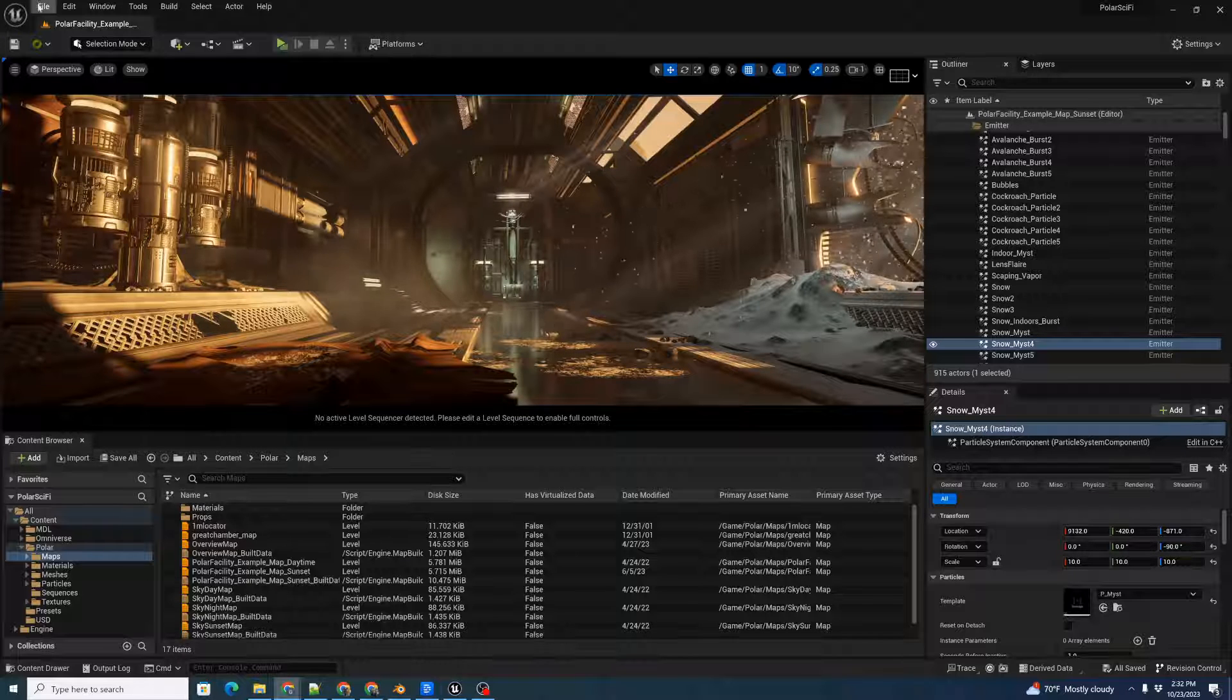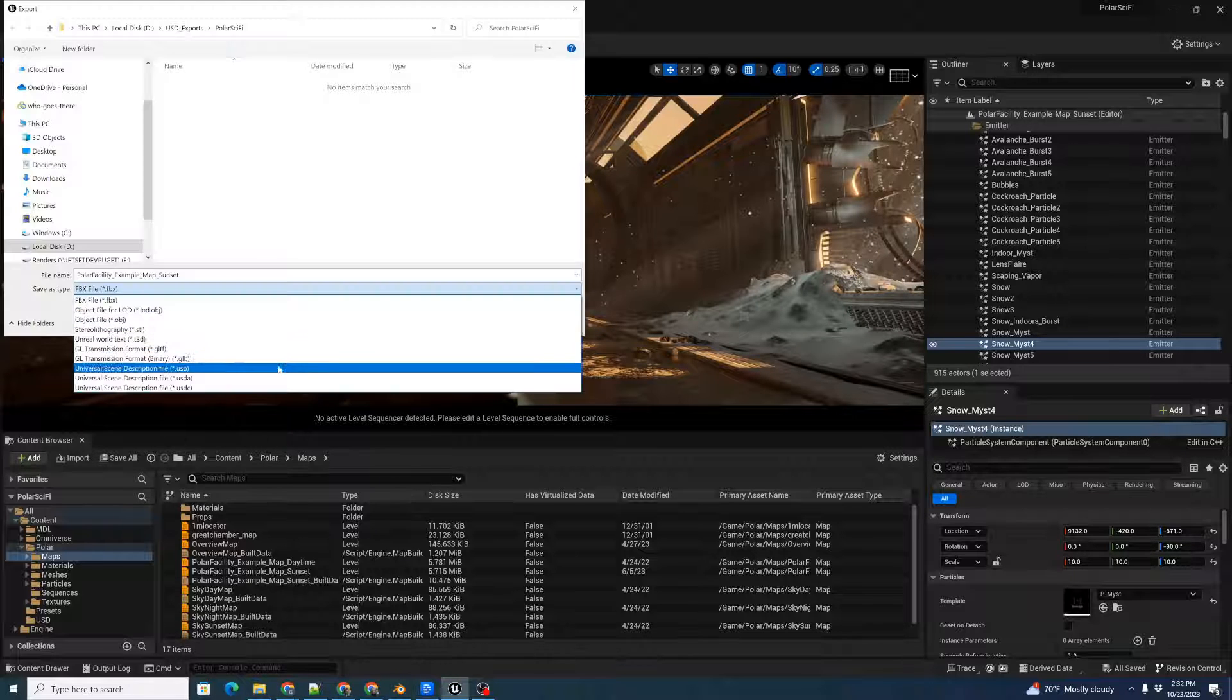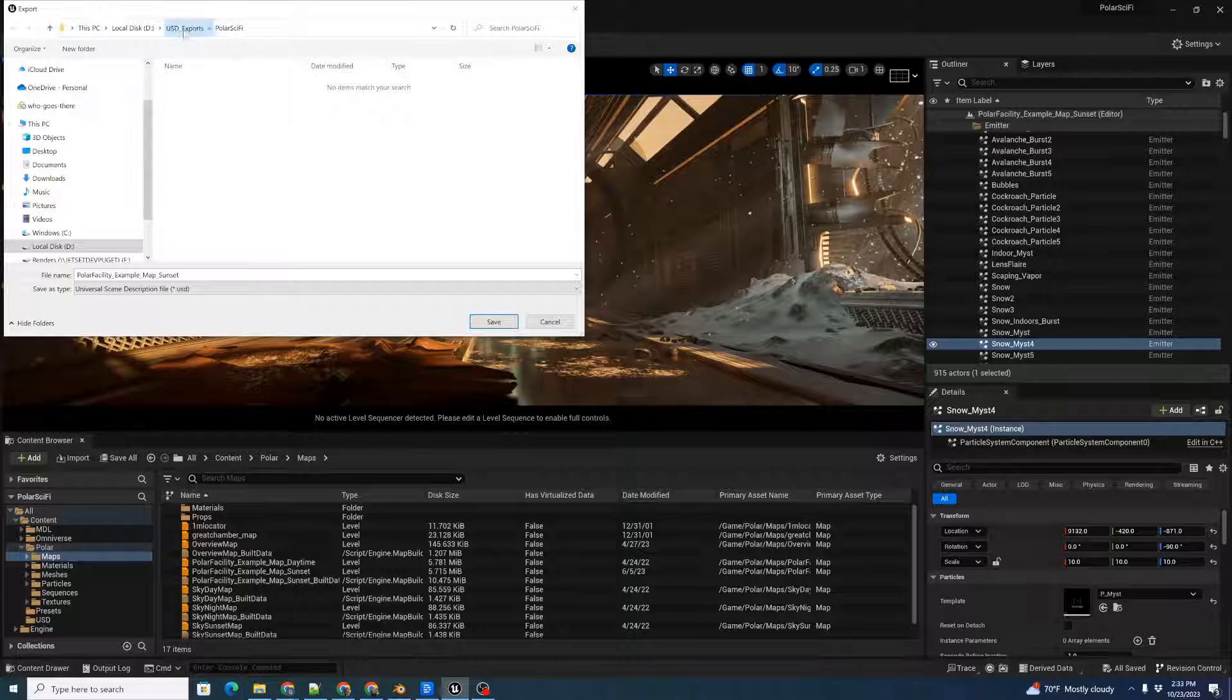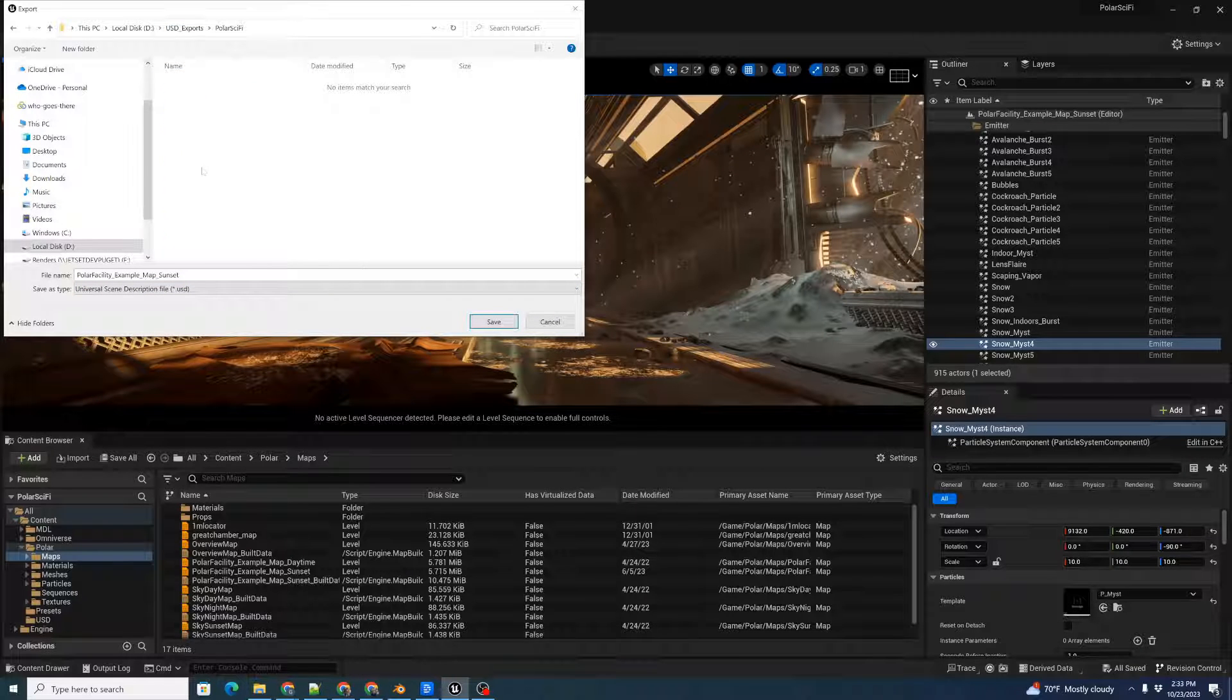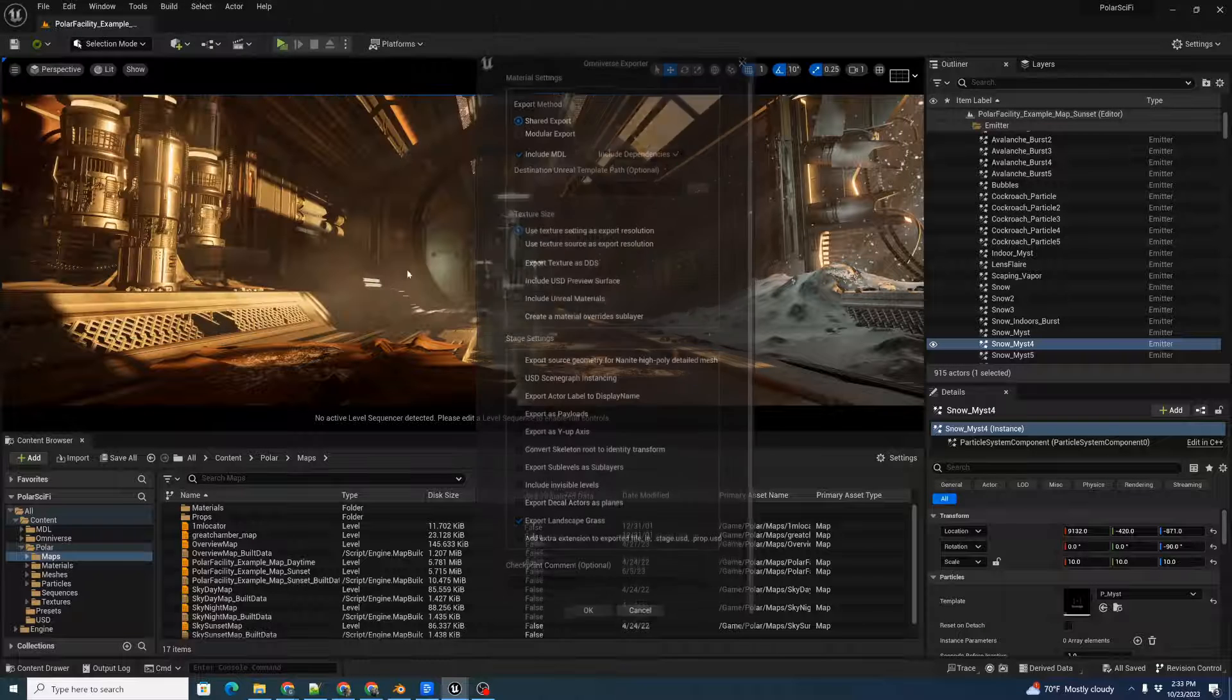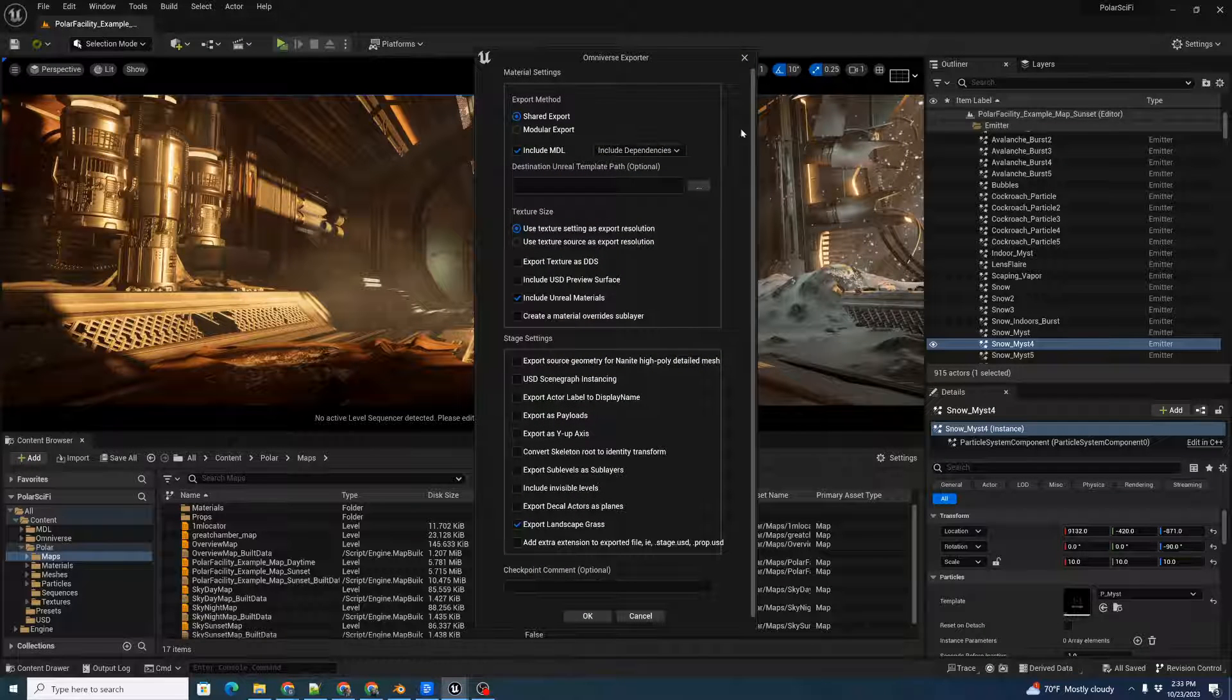First, we're going to do a File, Export All, pick USD, and we'll go to our USD exports directory. I created a directory called Polar Sci-Fi. I'm going to hit Save, and that will pop up our exporter window.